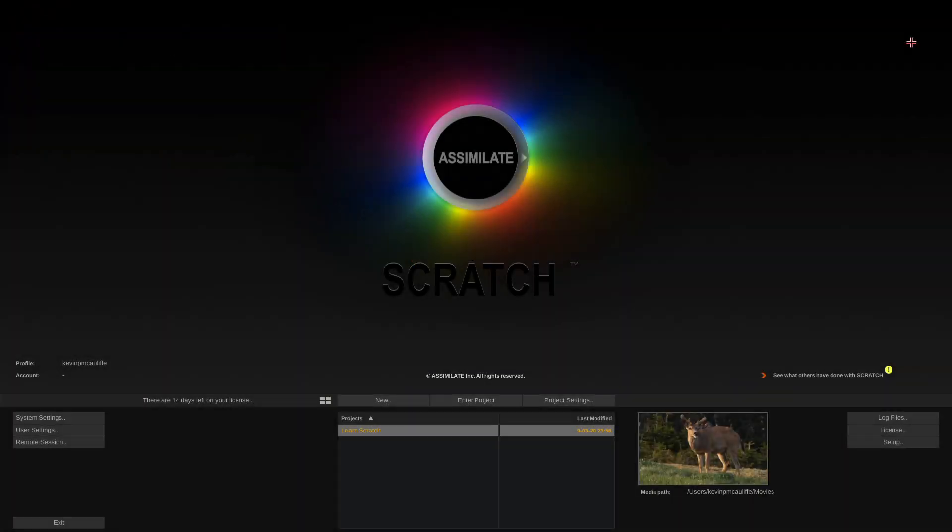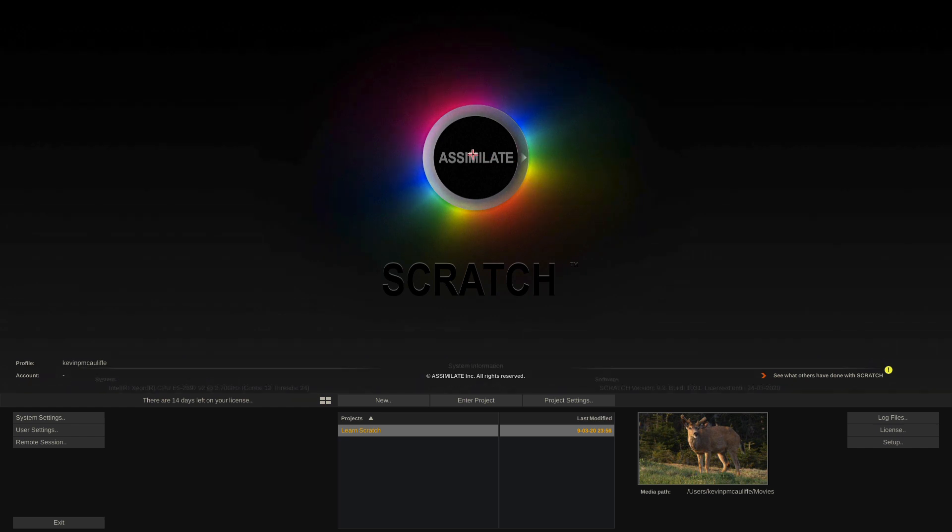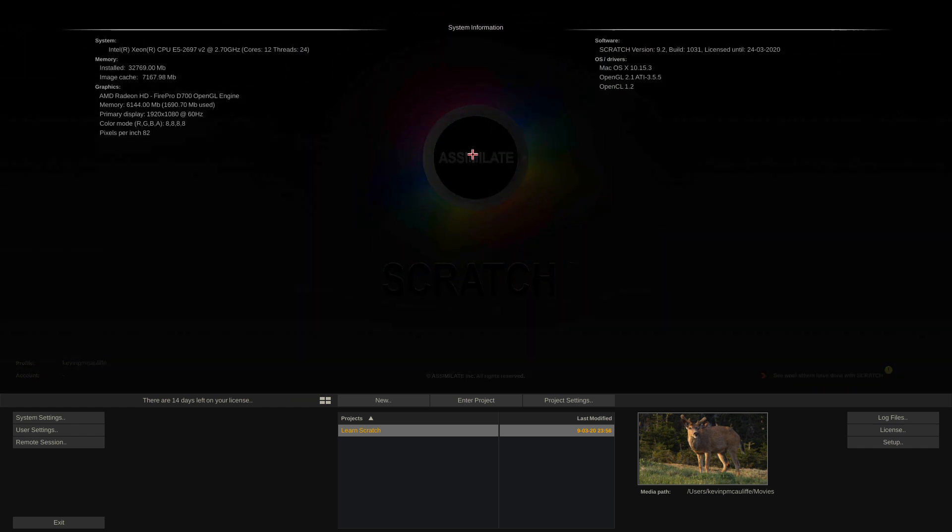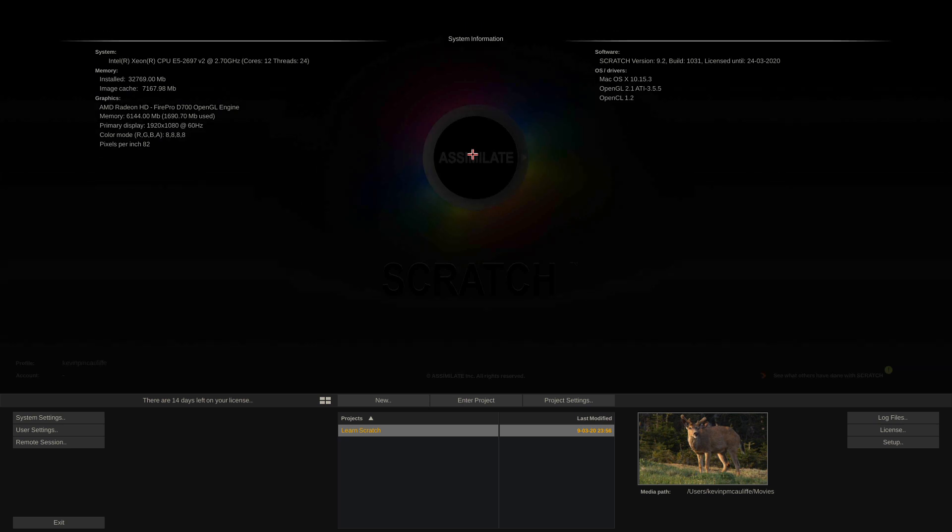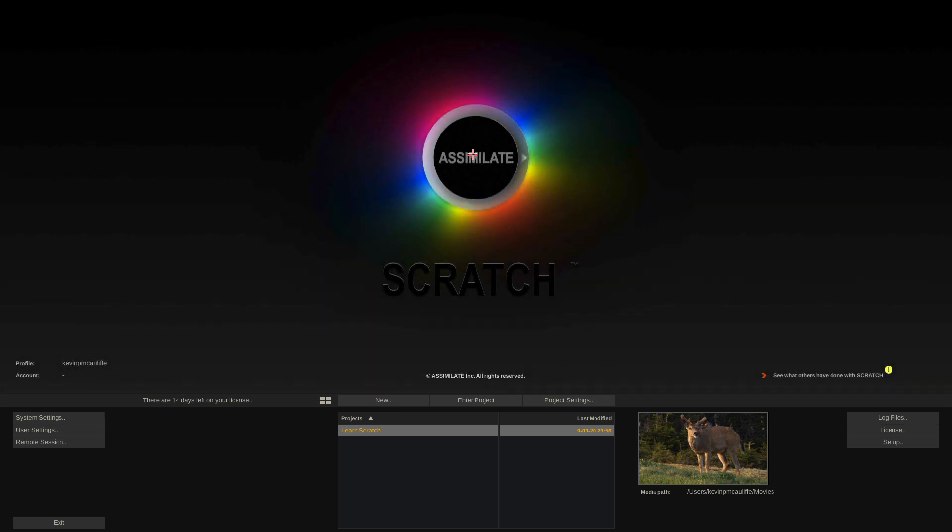We have some great new features, updates, and overall interface enhancements that I can guarantee you're going to love and be able to slide easily into your current Scratch workflow. As you can see, we are in Scratch. If I click on our splash screen, you'll see that I am running version 9.2 build 10.31. Keep in mind that if your build doesn't match mine, don't worry. I am working with a beta version of the software, so your version might be a newer one.